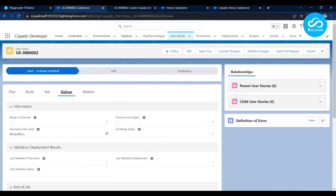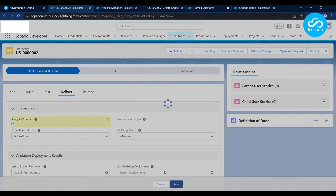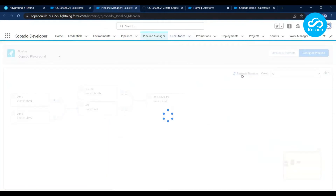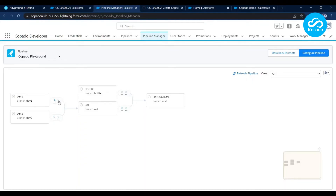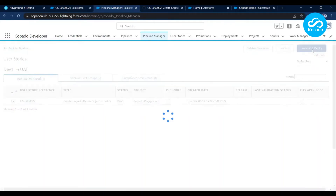Now let me come back to Copado. We've committed our changes. Let me click on the Delivery tab. Here we have options: Edit, Promote, and Promote and Deploy. If everything is good and you want to promote this user story to the next environment, you need to check the Ready to Promote checkbox. Let me first open my pipeline — currently there are no numbers next to Dev1. Let me check the Ready to Promote checkbox and see what happens on the pipeline. After checking it, you can see the count changes from 0 to 1. This indicator tells the release manager that a user story is completed and ready to deploy to the next environment.